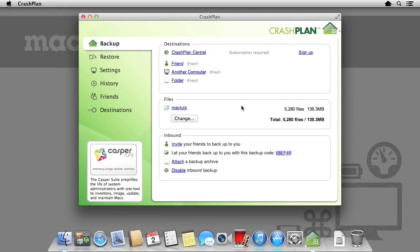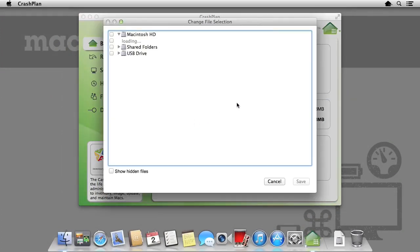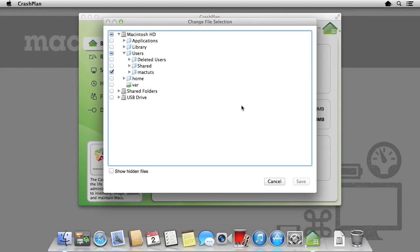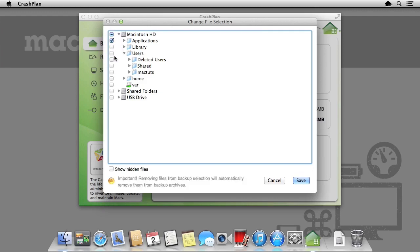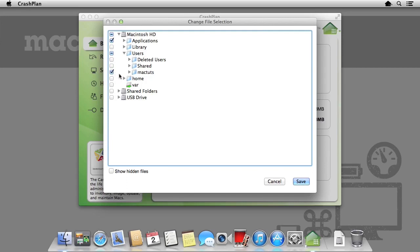I am going to add further folders to backup by selecting the change button underneath files. From here we are given a traditional hierarchical view of the hard drive and any attached storage to the Mac. I am going to backup the applications folder as well. If I try and remove any folders, CrashPlan will warn me that if I do so, it will remove all the backups of those folders. Once you are happy with your folder selection, select save.